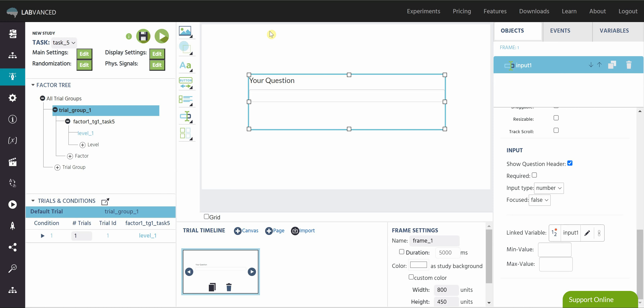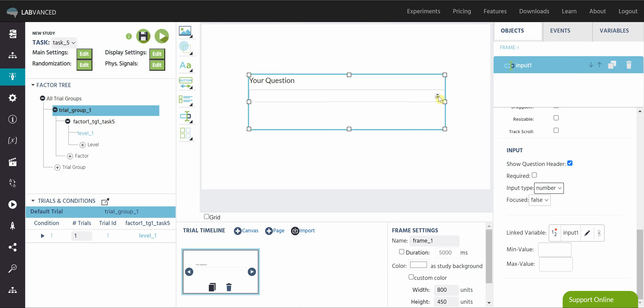What we can do first is show or hide the question header up here. If you have a text box that already defines the question, you can delete this part or type the question right on the element. You can choose to make this required or not, and you can choose the input type. By default the type is number, so please make sure if you want participants to type text, change that right away — by default it's going to be number and it will give you little arrows to increase or decrease the number.